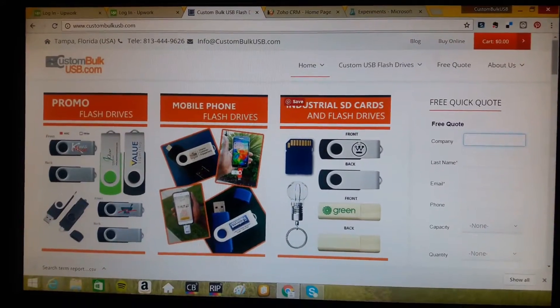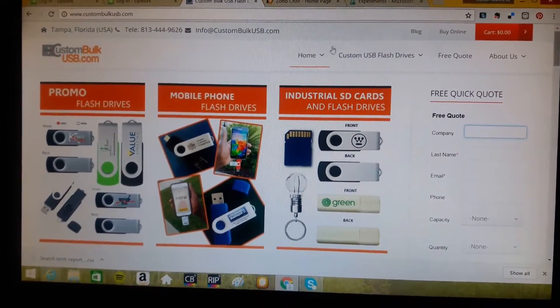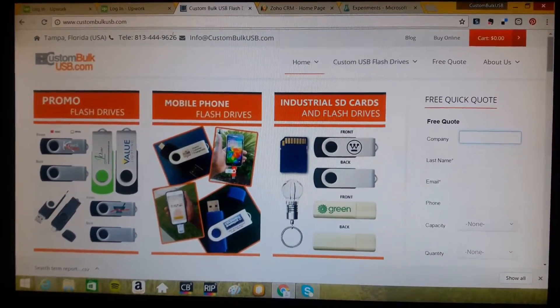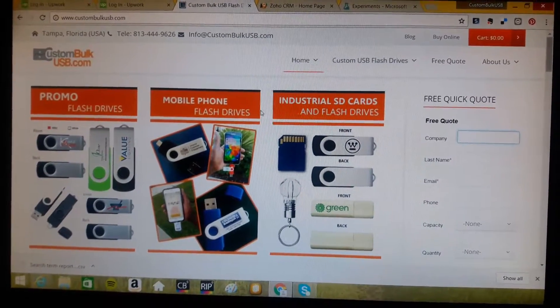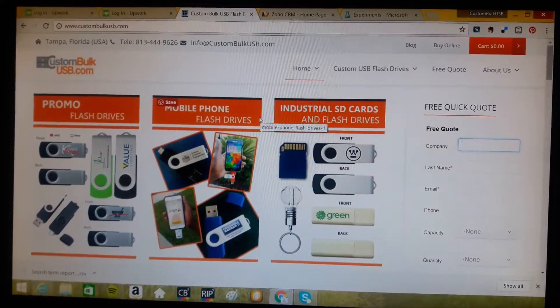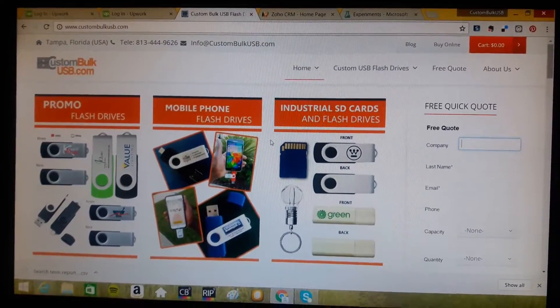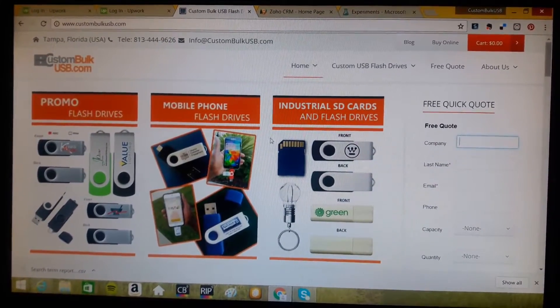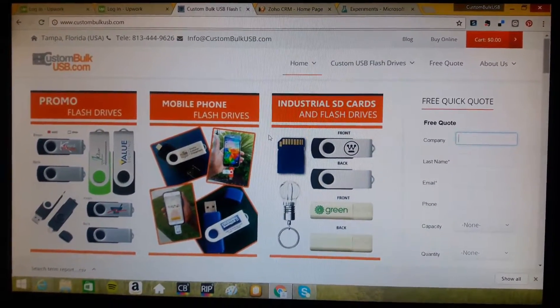Once again, this is CustomBulkUSB. We're here in Tampa, Florida. Stop by, buy some flash drives. Or if you need a little help with your artificial intelligence and algorithms, give us a ring. This is CustomBulkUSB. Thank you. Goodbye.